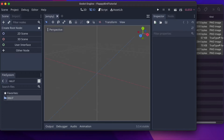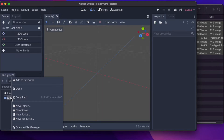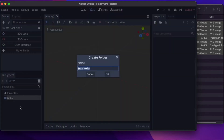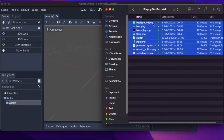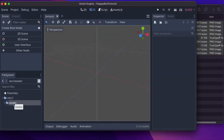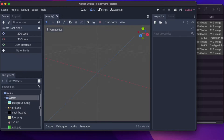We've got our new project started and we begin on the default screen. Before we do anything else, let's import our assets. There's a download link in the description with all the asset files we'll be using — go there, get the files, and save them somewhere on your computer. I'll create a new folder under the res directory called 'assets' and drag all the resource files into that folder.